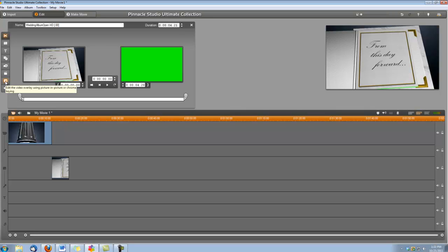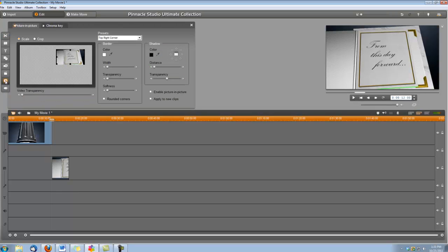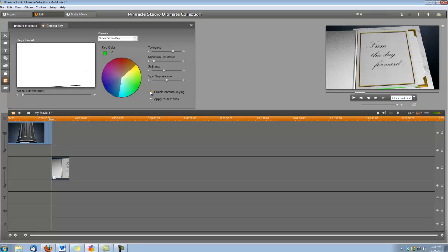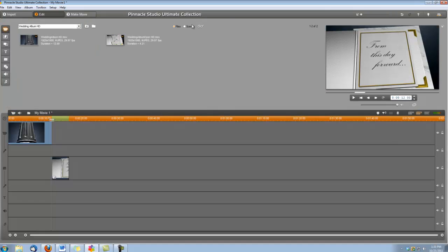And we're going to select the tool here for Edit the Video Overlay using Picture-in-Picture or Chroma Keying. We're going to select Chroma Key, and we're going to check the box for Enable Chroma Keying. Okay, we're going to go ahead and shut our video toolbox.